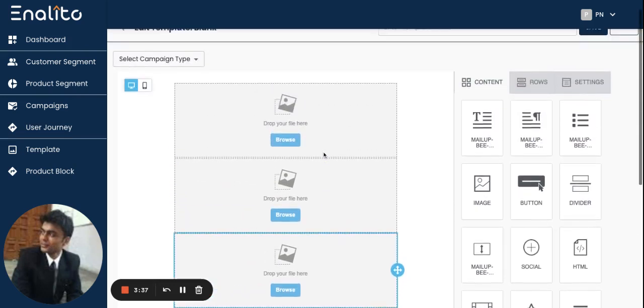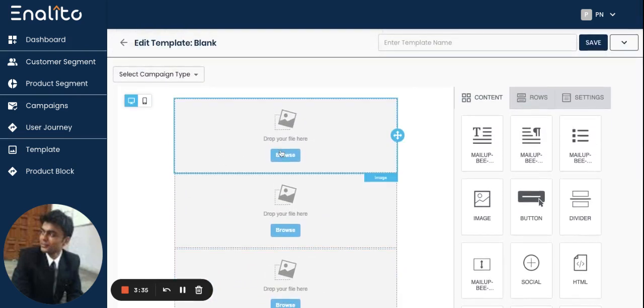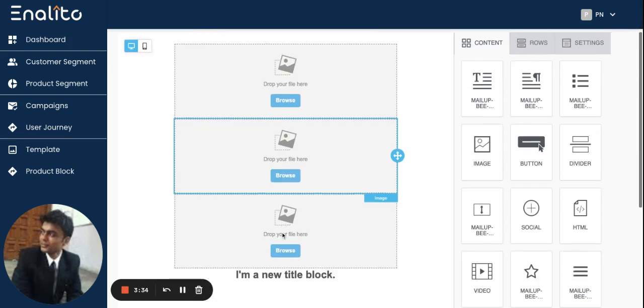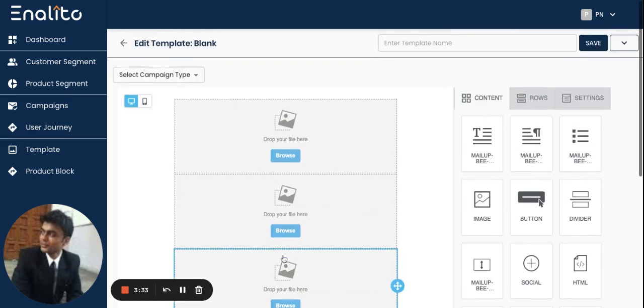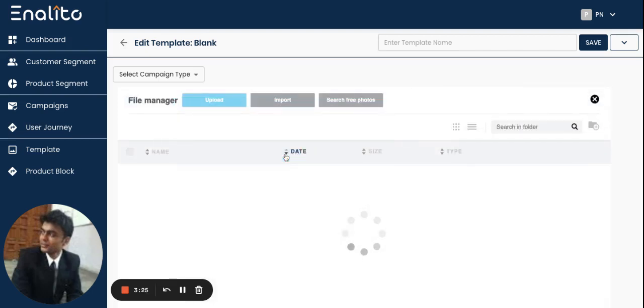Once you have added the image blocks or text block, you can insert any of the images that you would like to use for this email template. Click on browse.